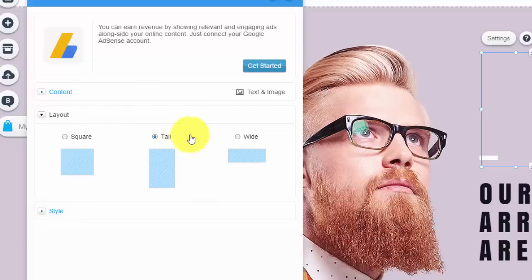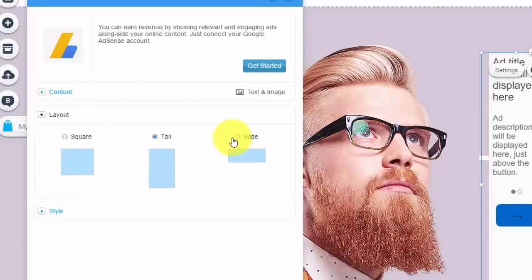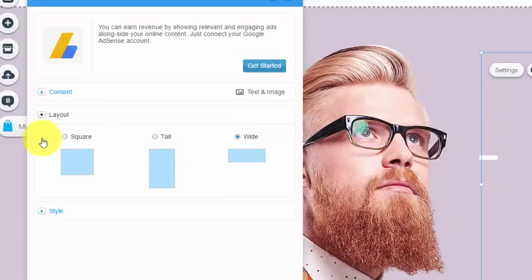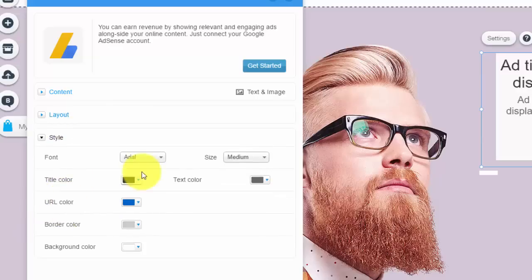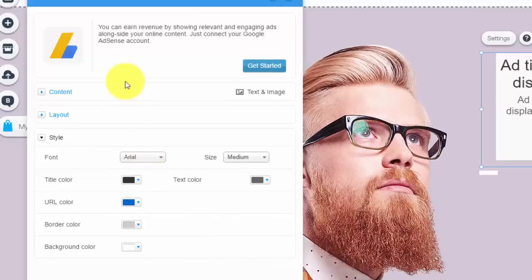Again, design it to your needs by choosing a layout—whether tall, wide, square, however you want it. Then finally, the style: decide what type of style you want—URL color, border, font size, text, all that cool and fun stuff.